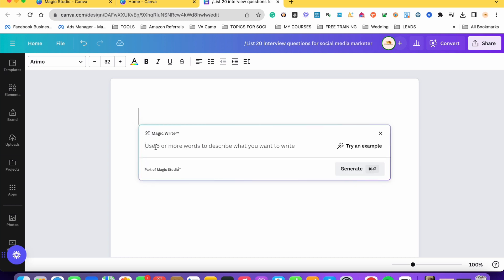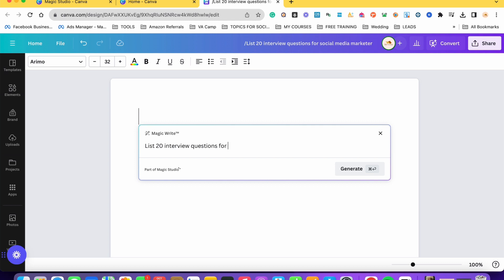And then we're going to type five or more words to describe kung ano yung gusto natin naisulat niyong MagicWrite. So example, we want MagicWrite to list down 20 interview questions for a social media manager.